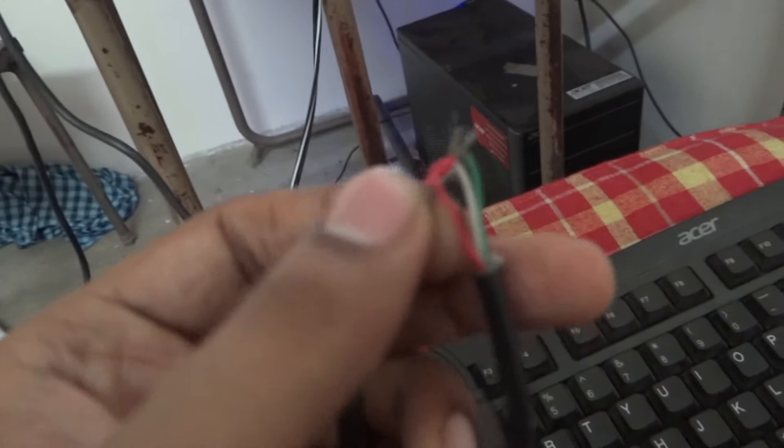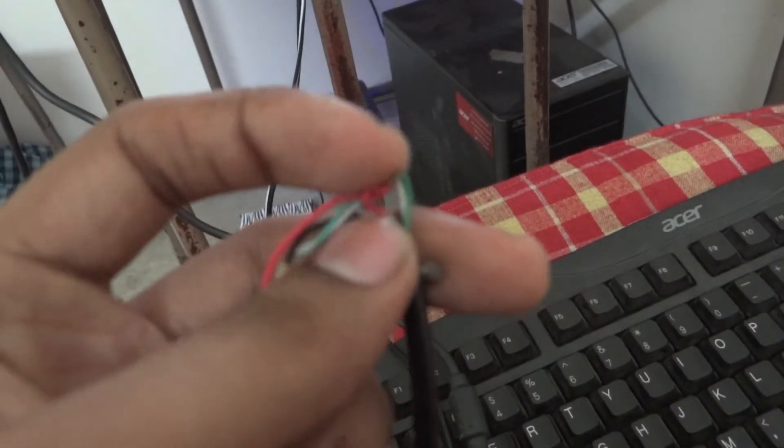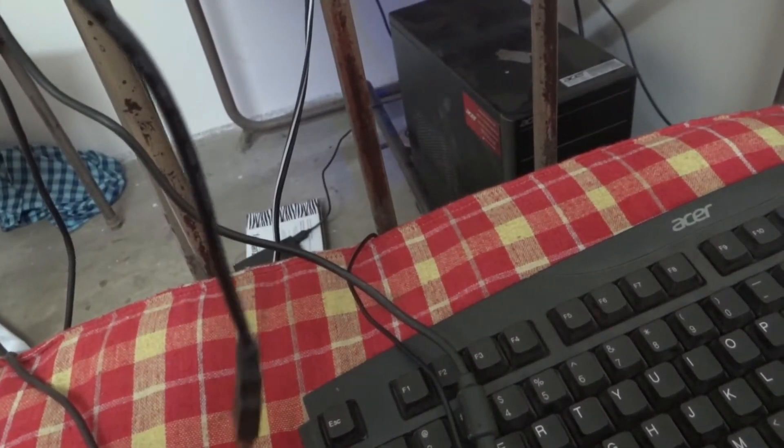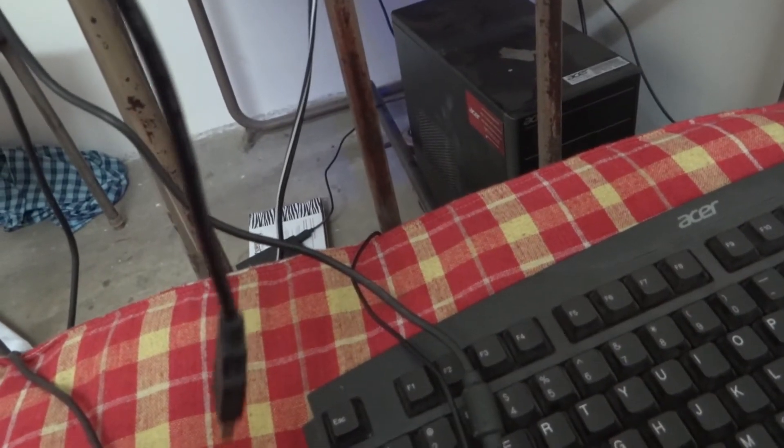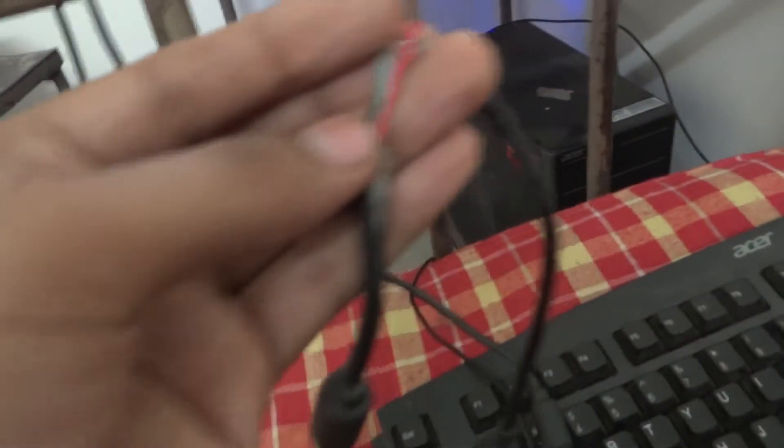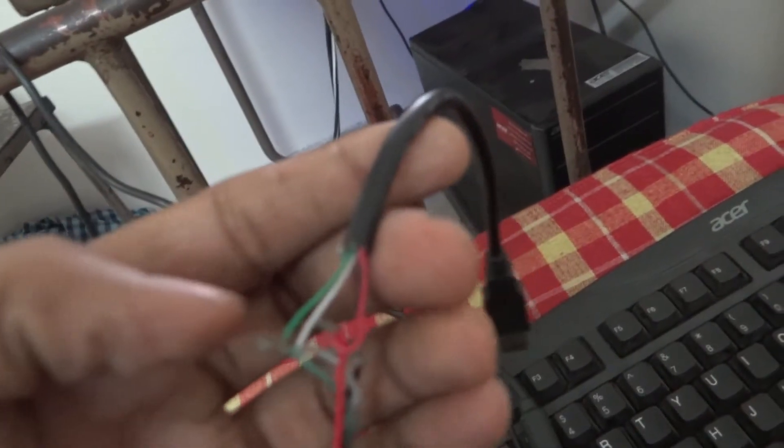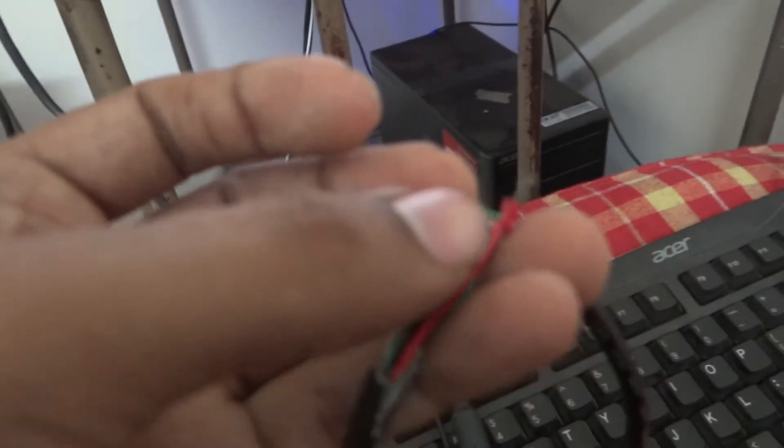The problem is you will be having a fat version of the USB connector for the Xbox thing. What you need to do is cut the wire and get an extra USB wire from some other cable and connect the wires together.